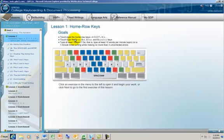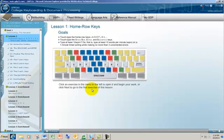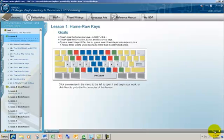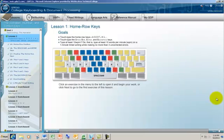Now, we're going to start over here for lesson one, home row keys. This information in this area corresponds to lesson one in your textbook. When you're finished reviewing and reading that, you're going to click down here on this next button. Now, if you do not see the next button, come up here to the right side of your screen and click on your maximize button and this next button should appear at the bottom.